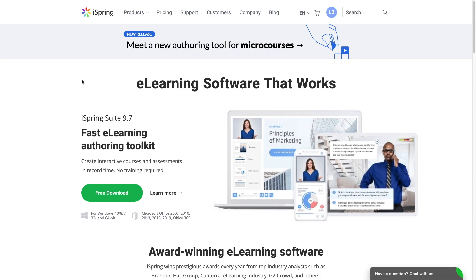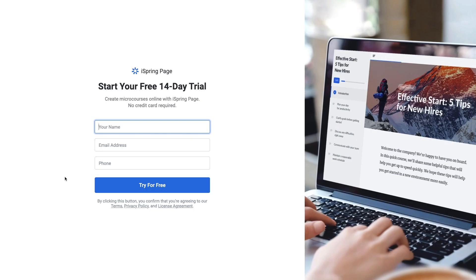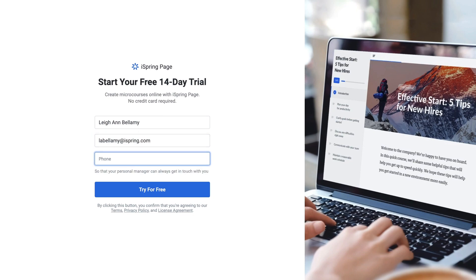Start by going to iSpring.com, then choose the product and create a new account. Just fill in your information to register.